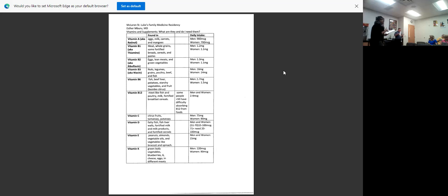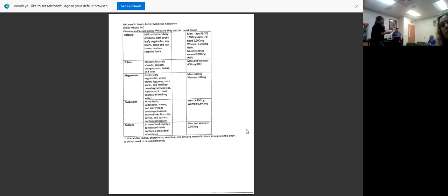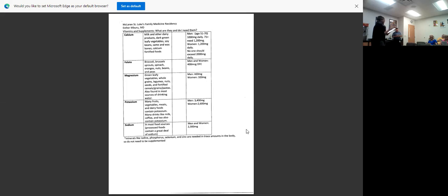The next table has some important minerals like calcium, folate, magnesium, potassium, and sodium. Same thing with some foods that you can find those minerals in, how much men versus women need each day. If you have any concerns that you might be low, you can always ask your doctor to run a blood test and figure out if you need to supplement.